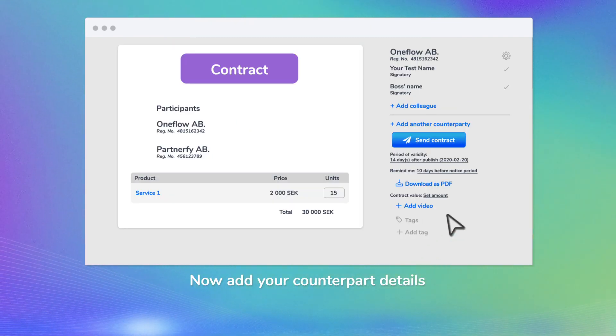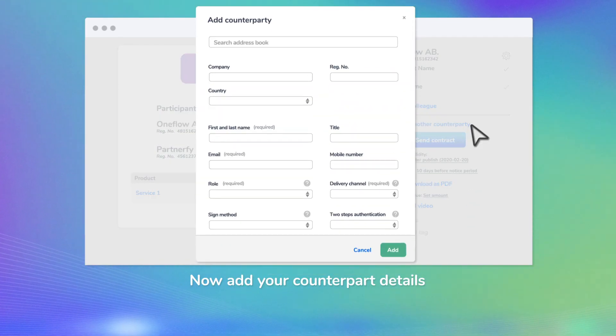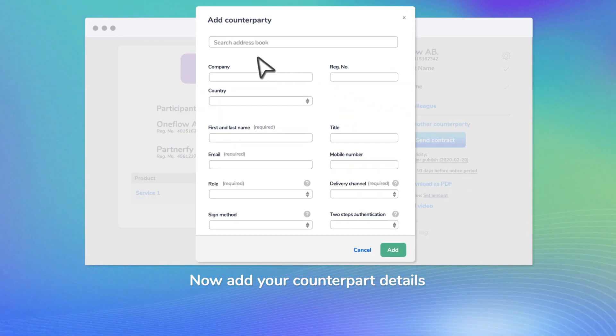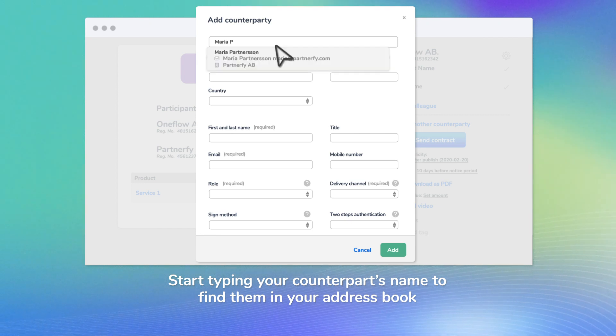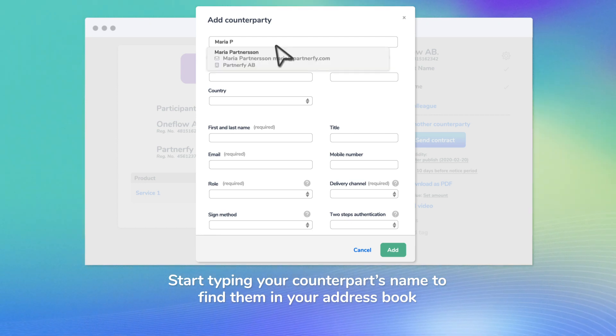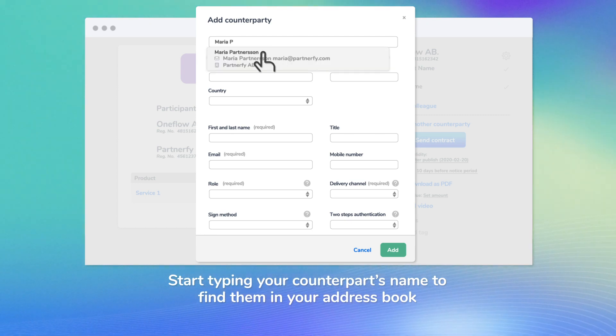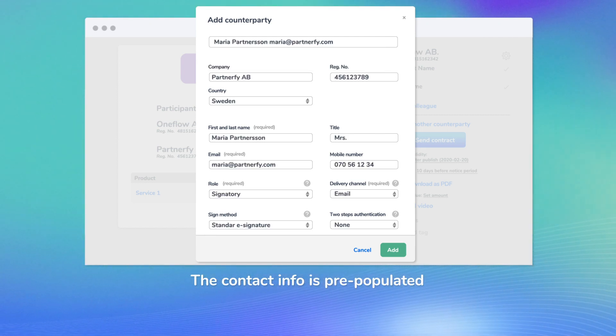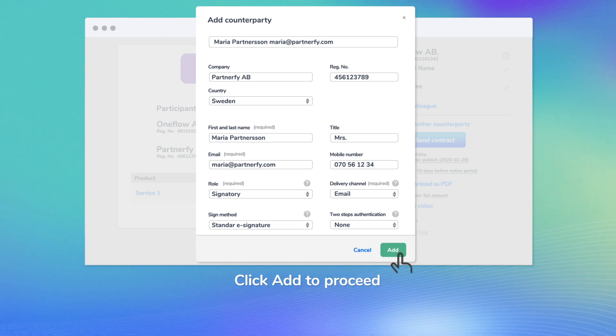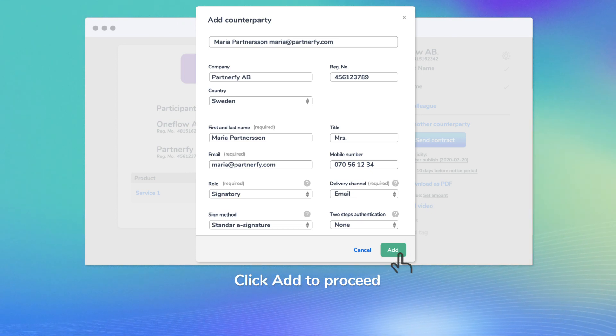Now add your counterpart details. Type your counterpart's name to find them in your address book. The contact info is pre-populated. Click Add to proceed.